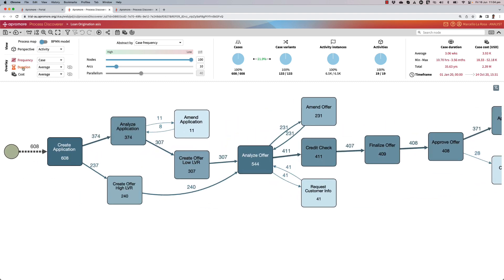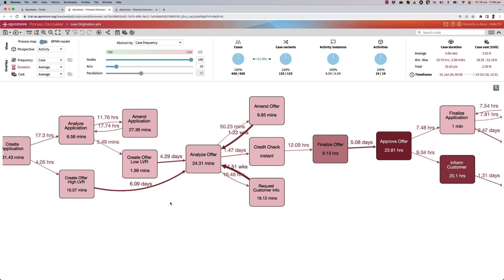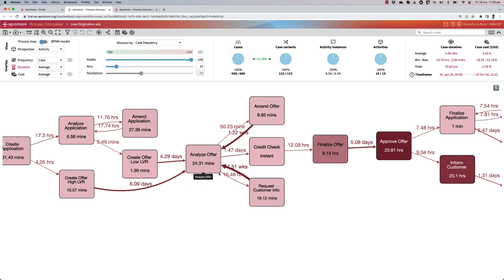As I switch to the duration overlay, I can quickly see that there is a resource capacity bottleneck around activity analyze software. While this activity per se doesn't take long, about 25 minutes, I can see that I've got long waiting times leading into these activities, times that take between days and even weeks.